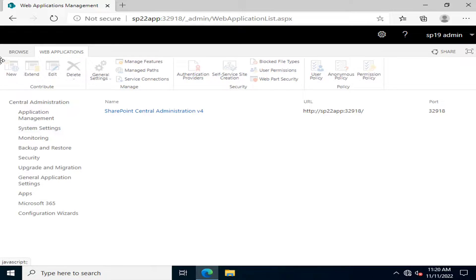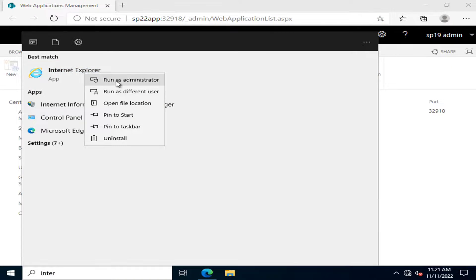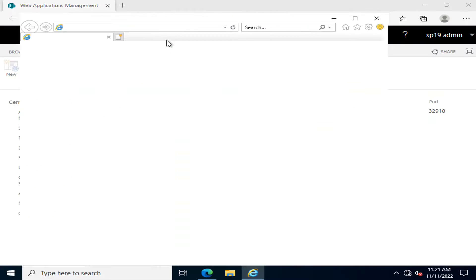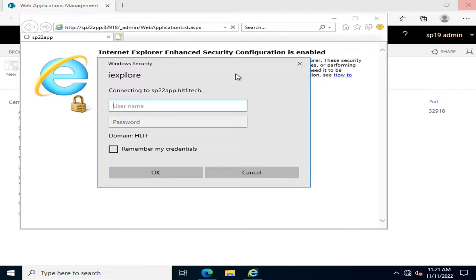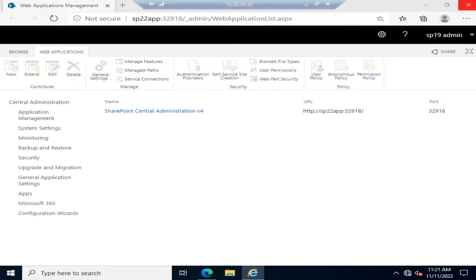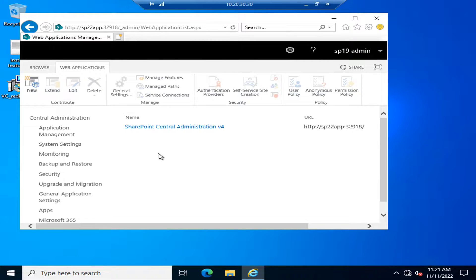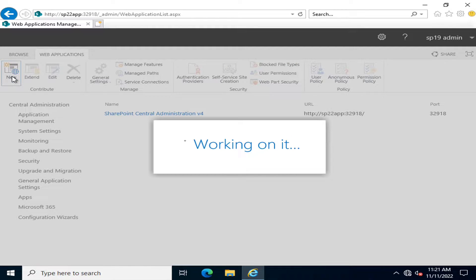For creating a new web application, you can see that the 'New' button is disabled. There may be some issues with Microsoft Edge. We have opened this in Internet Explorer with elevated rights — that is, Run as Administrator — and now we can create a new web application. I will click New.